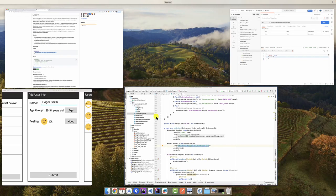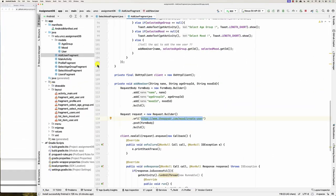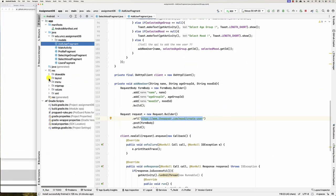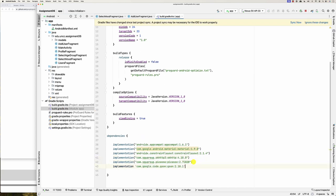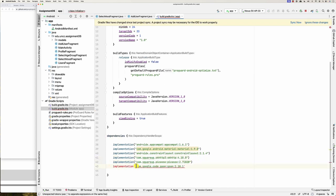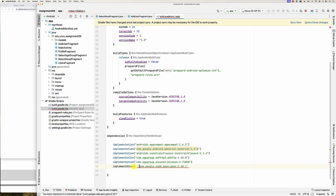Let's add the library first. Here it is — implementation, it needs brackets so we'll add those. Here it is, and then sync.